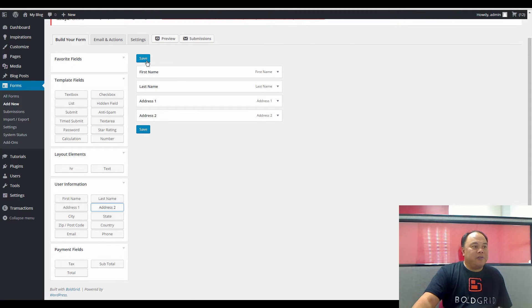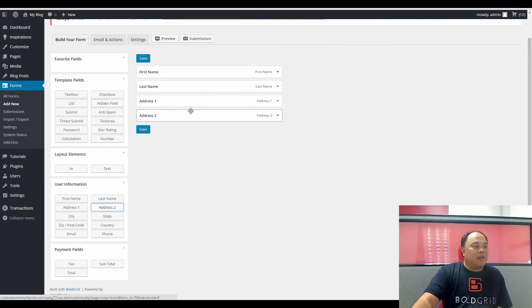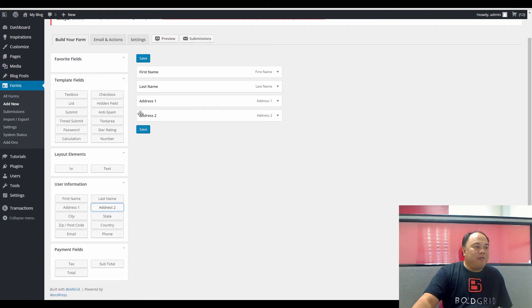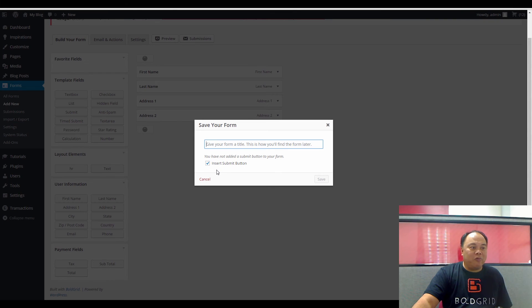There are two Save buttons here. One's for the top of the form, and one's for the bottom of the form, because the form can get long. And then if you decide to leave the form before you put a Submit button in there, it will warn you and actually say, Hey, you need to do that before you save the form.